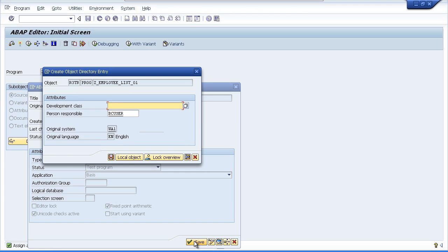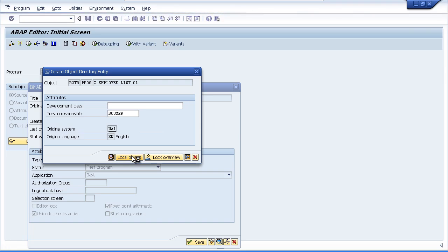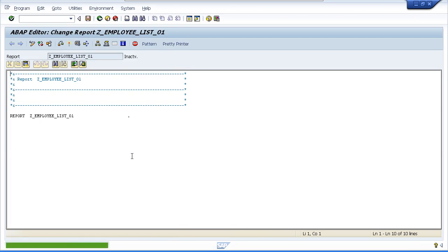You should be familiar with this object directory entry box and because we're not going to be transporting our programs just click the local object button to assign our program to our temporary development class. And now you've made it. You've finally got to the coding screen.